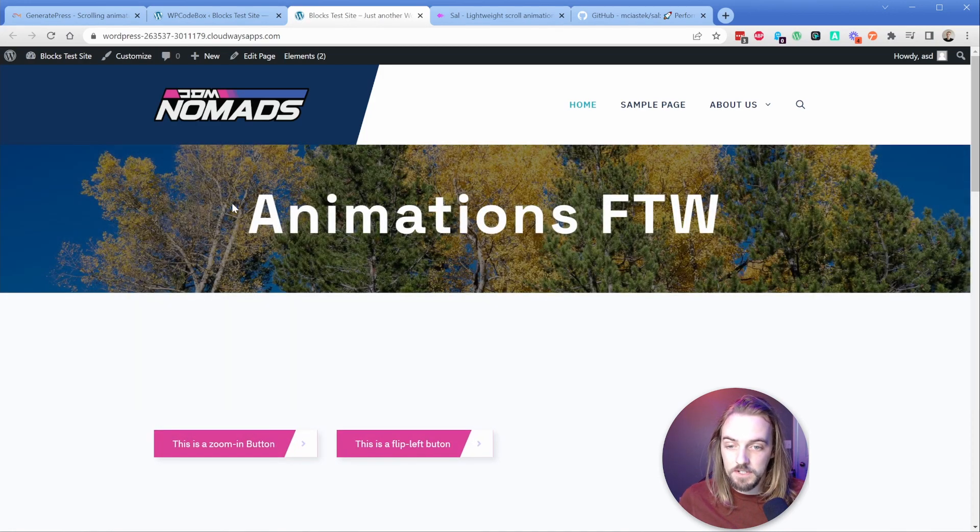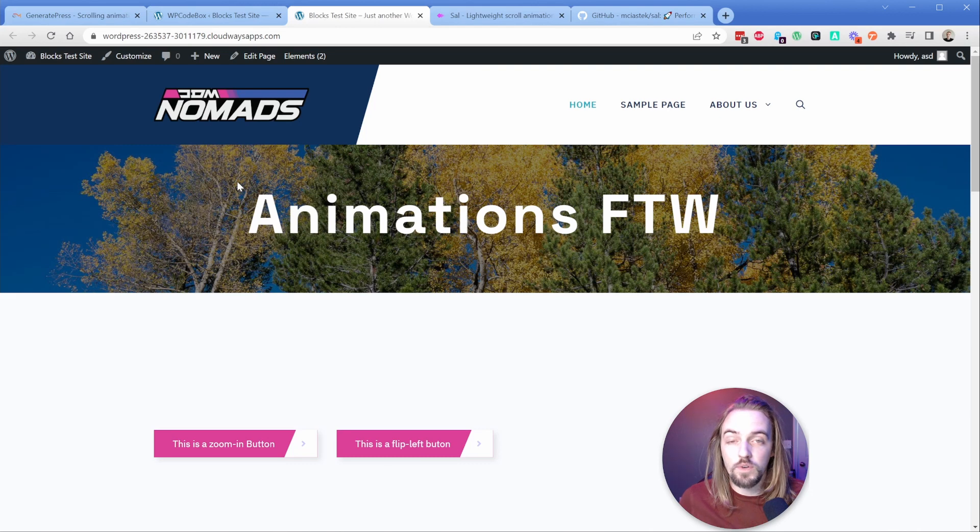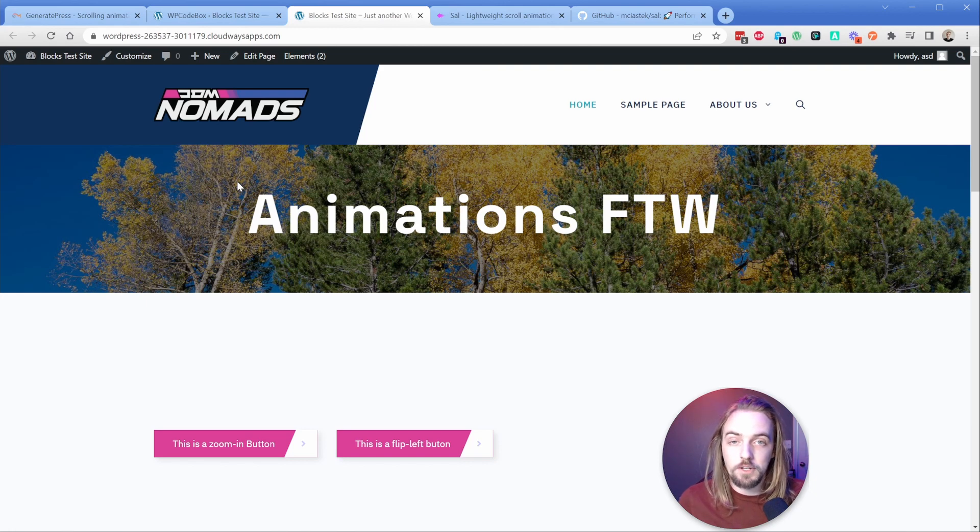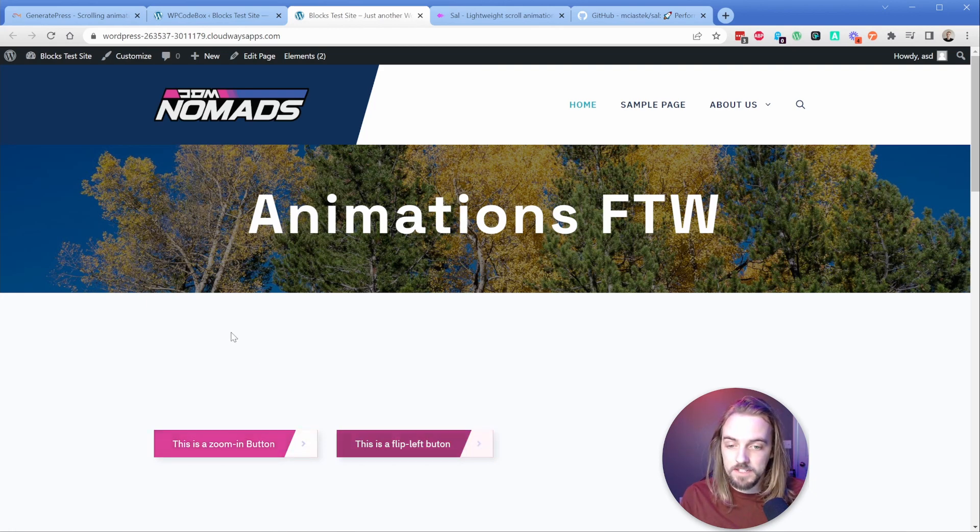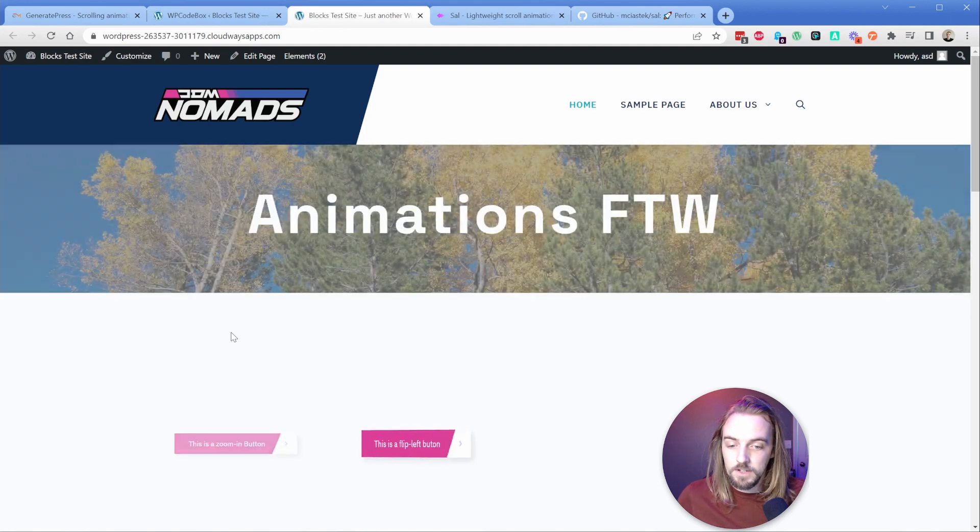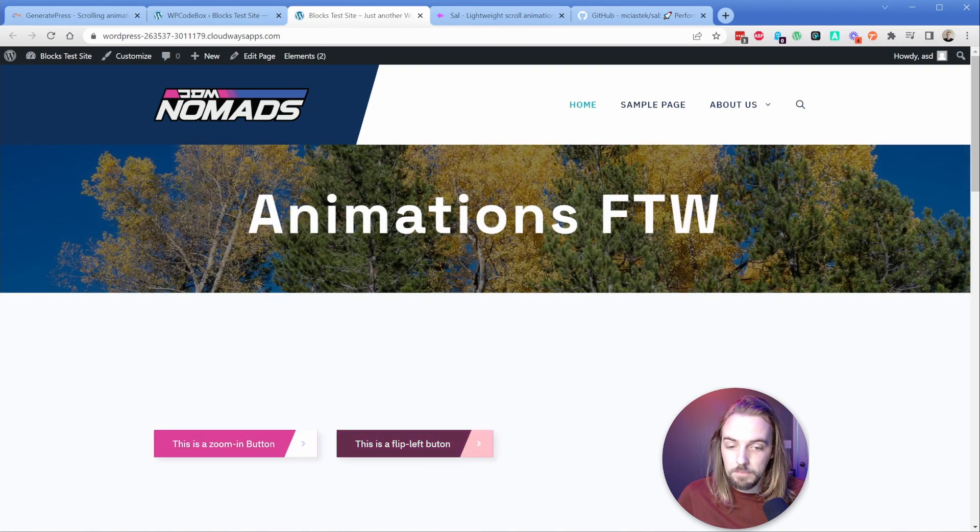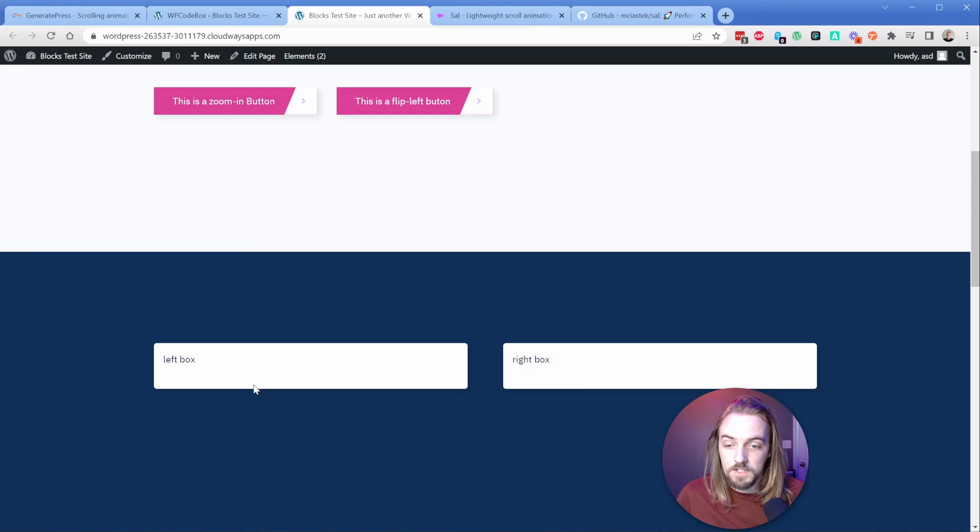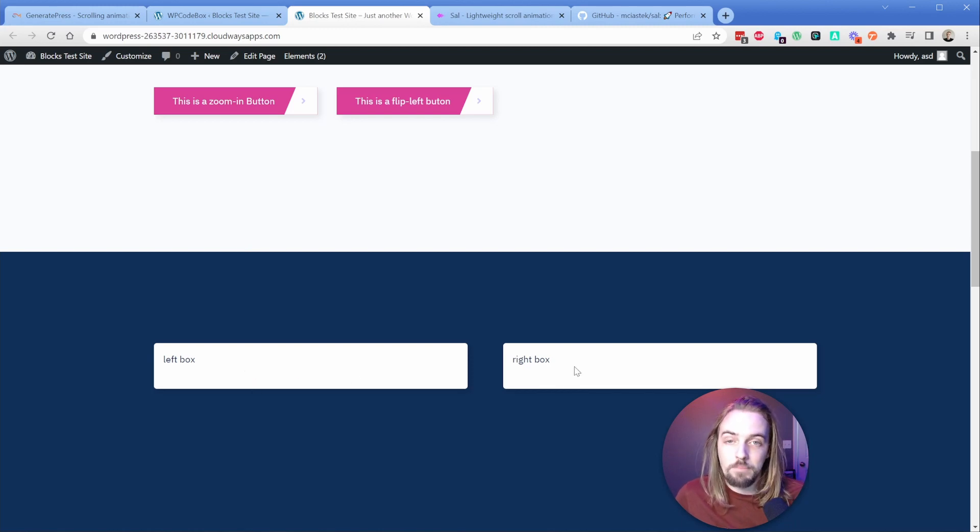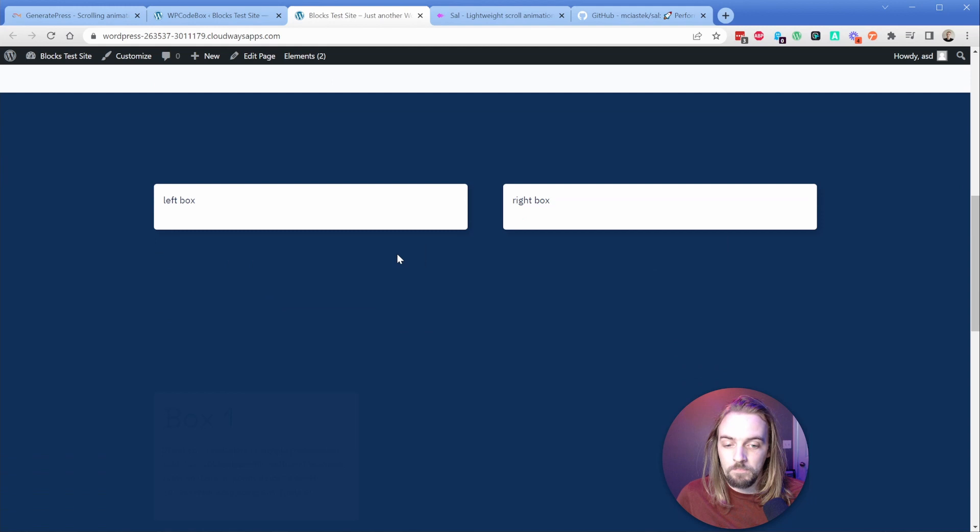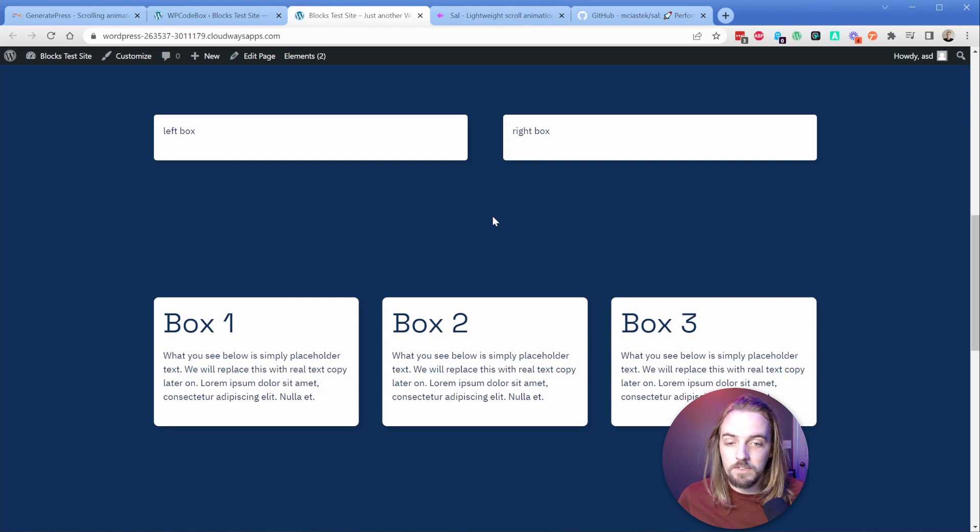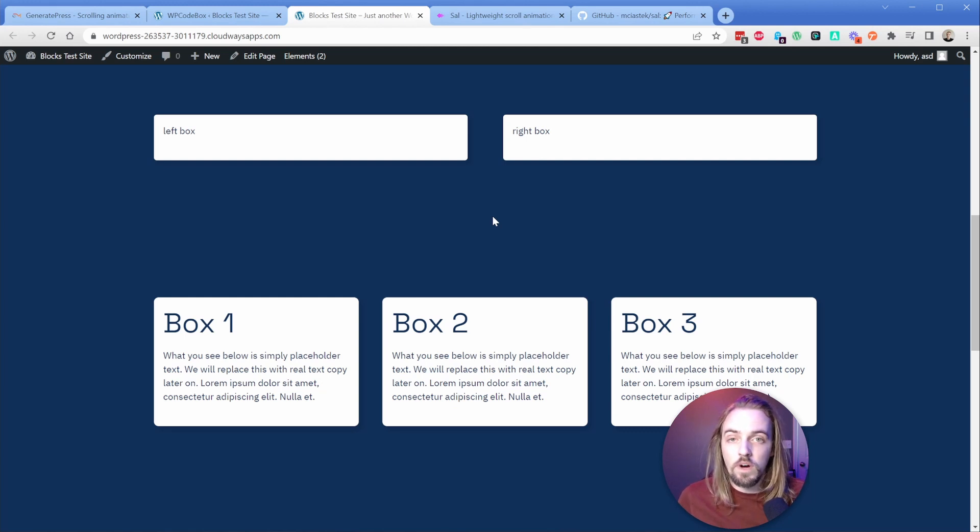You can see there's a nice fade in effect, and I can control the duration and the delay and the timing functions of all these different aspects on the page. If I scroll down, you can see I have my left box come in from the left and my right box come in from the right. You can see they stagger in with a little delay effect. These are all super simple to achieve, built right in.